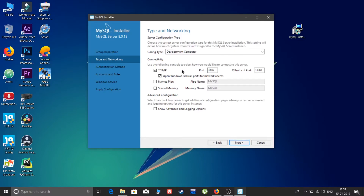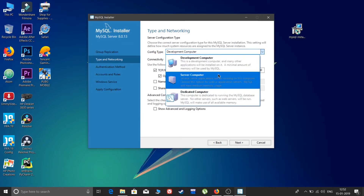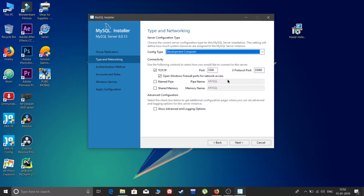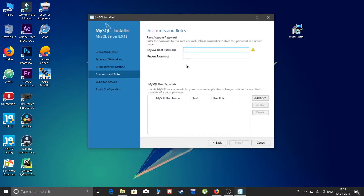Next, choose the networking type: Development Computer, Server Computer, or Dedicated Computer. I will use Development Computer. The port number is 3306 — this is the default for everyone. Keep everything as usual and click Next. Use strong password authentication and set a root password.